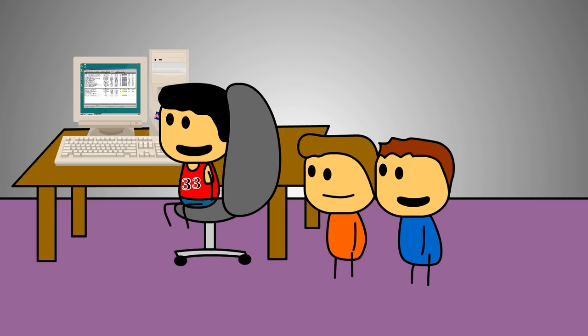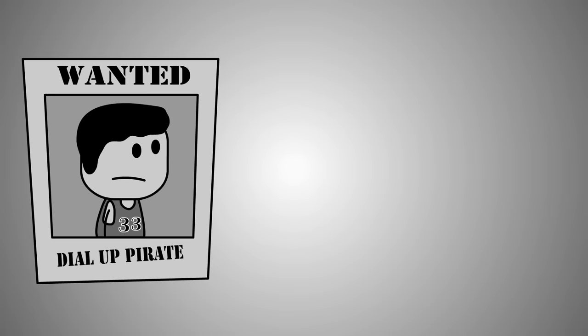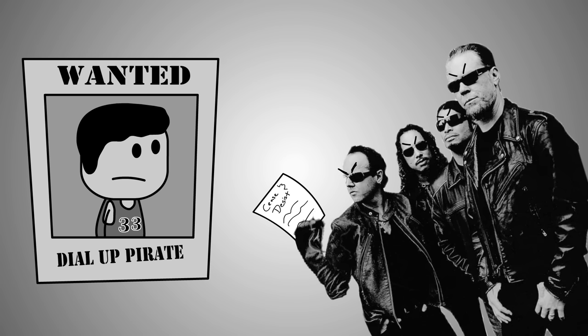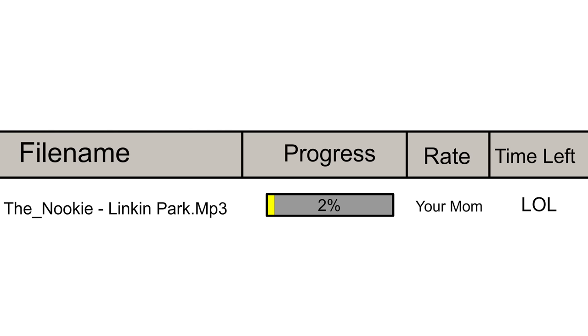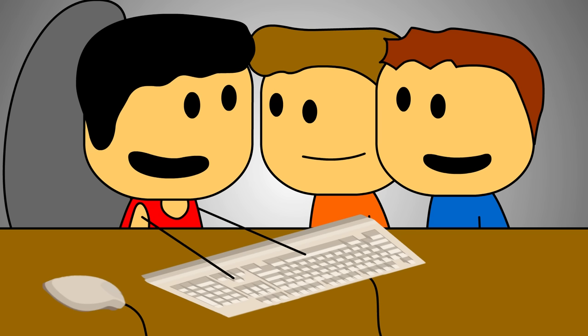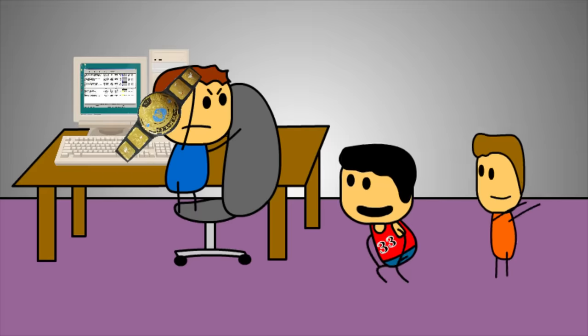Now our little asses stole so much music that night. Metallica to this day is probably still looking for a kid in a Scottie Pippen jersey to serve a subpoena to. And sure, it took 45 minutes for a single song to download, but that didn't keep us from downloading like every WWF entrance music known to man.